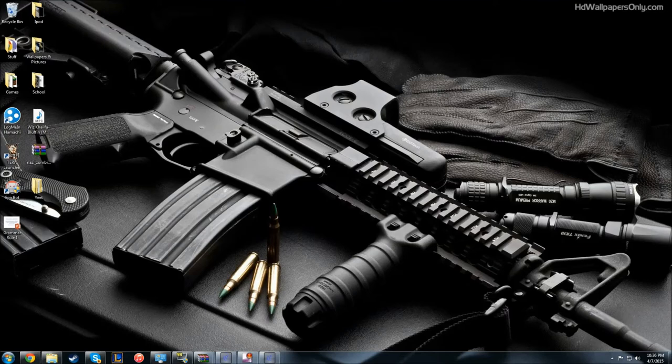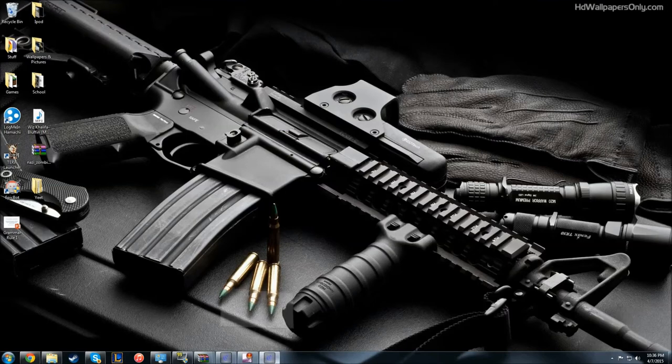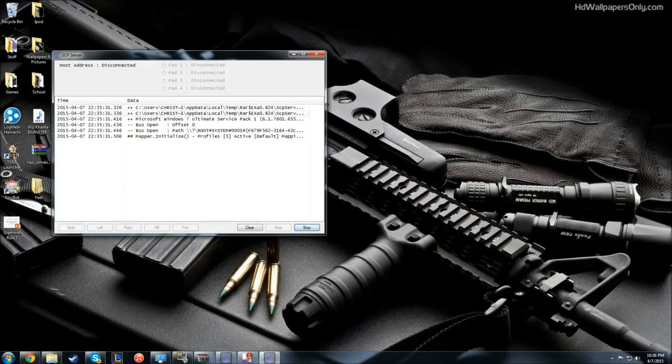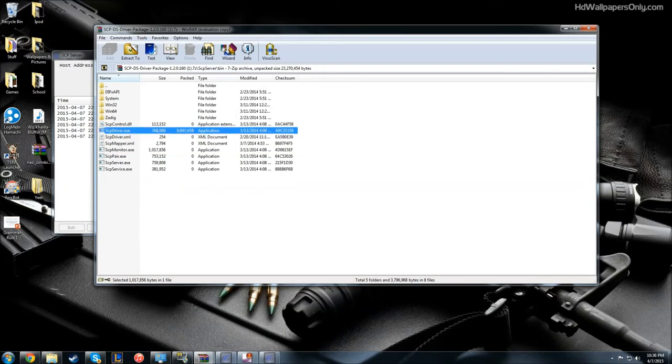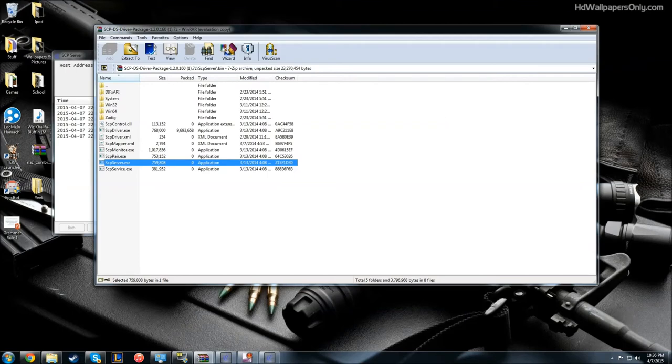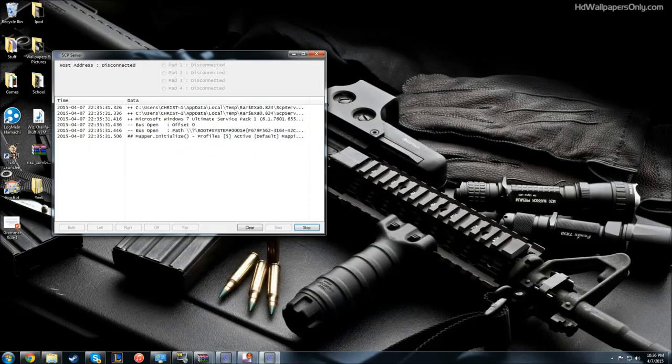One thing about this program is when you are going to use it, every time you restart your computer, you're going to have to reopen the program and run the service and monitor files. You don't ever need to run the SCP driver.exe again, but you need to run the service and the monitor every time you turn on your computer.